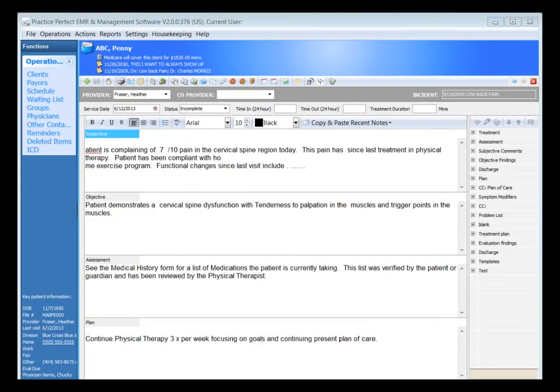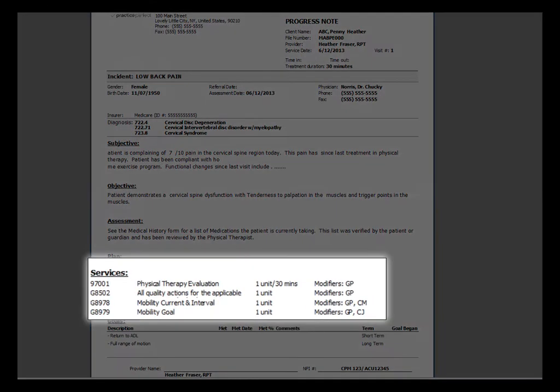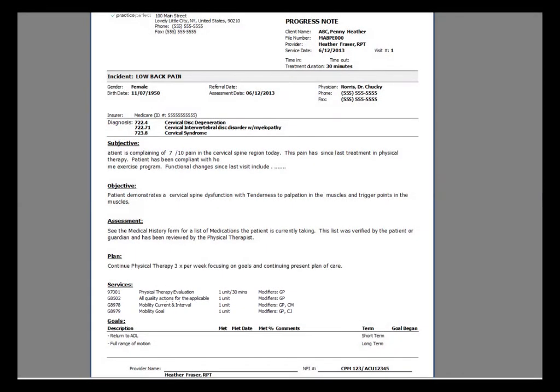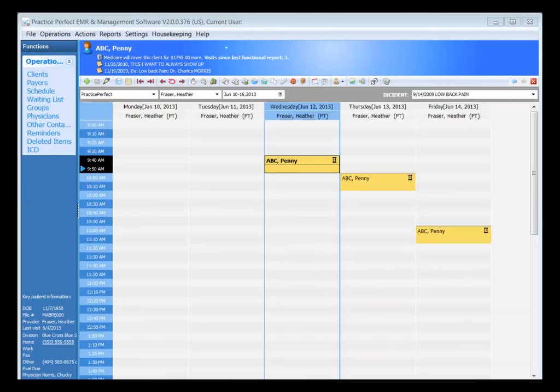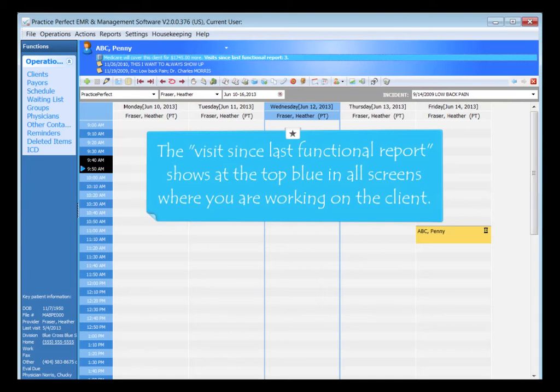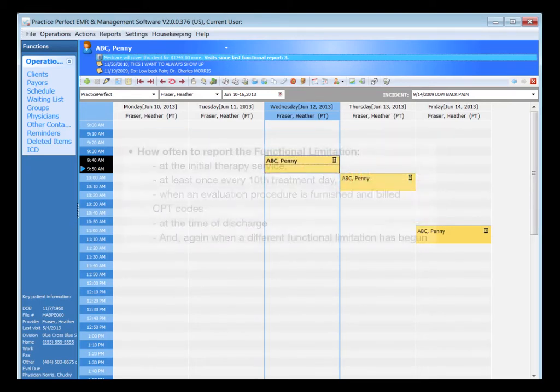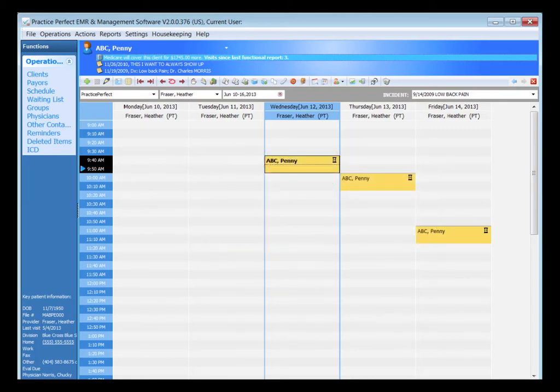You still sign, complete your goals, and your body chart exactly the same way. Back in the scheduler view, we've also added a countdown at the top of the screen. This countdown lets you know how many visits, how many dates of service the patient has been in for and completed from the last time that you submitted the last functional G-code requirement. The requirement requests that you submit a minimum of the 10th visit date after the initial assessment.